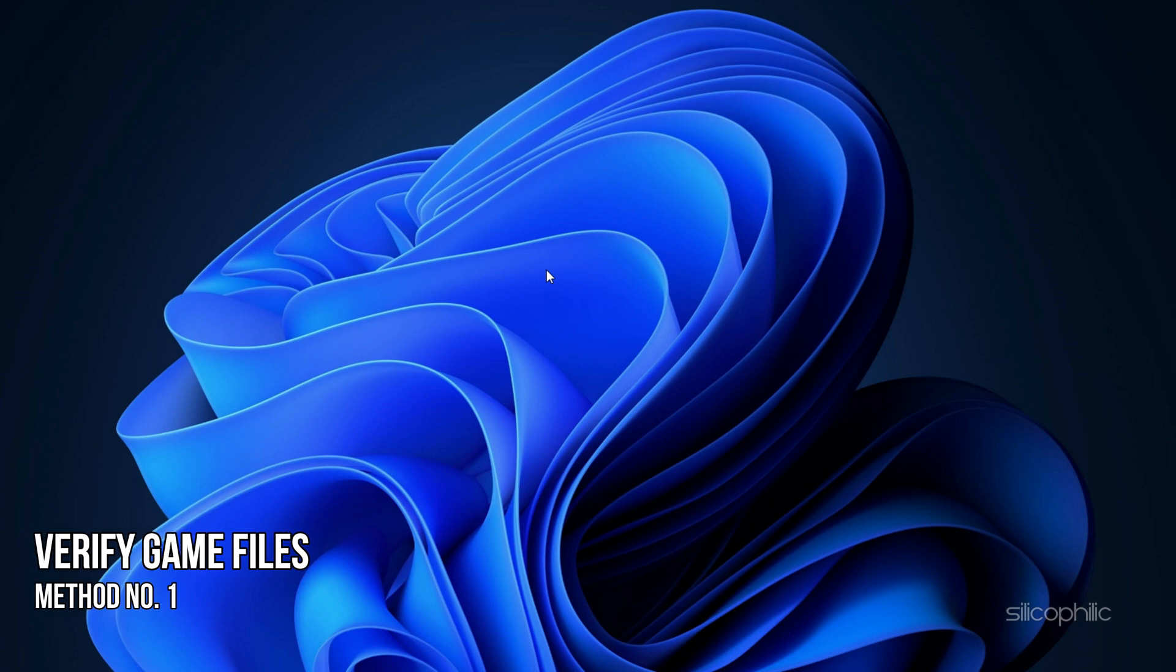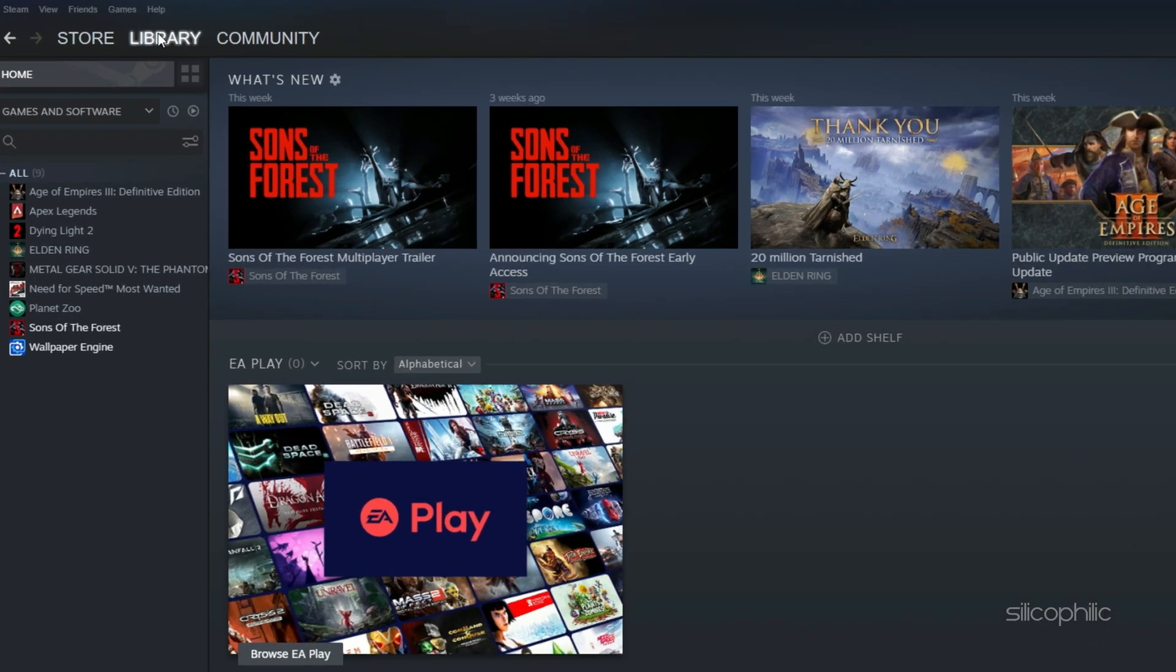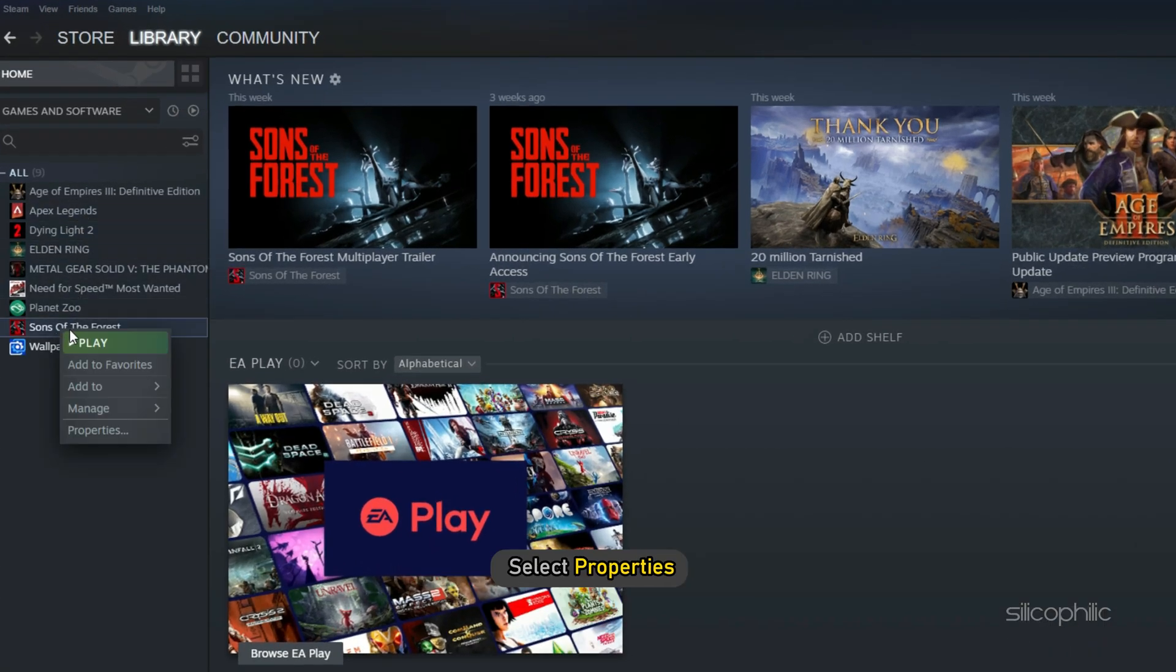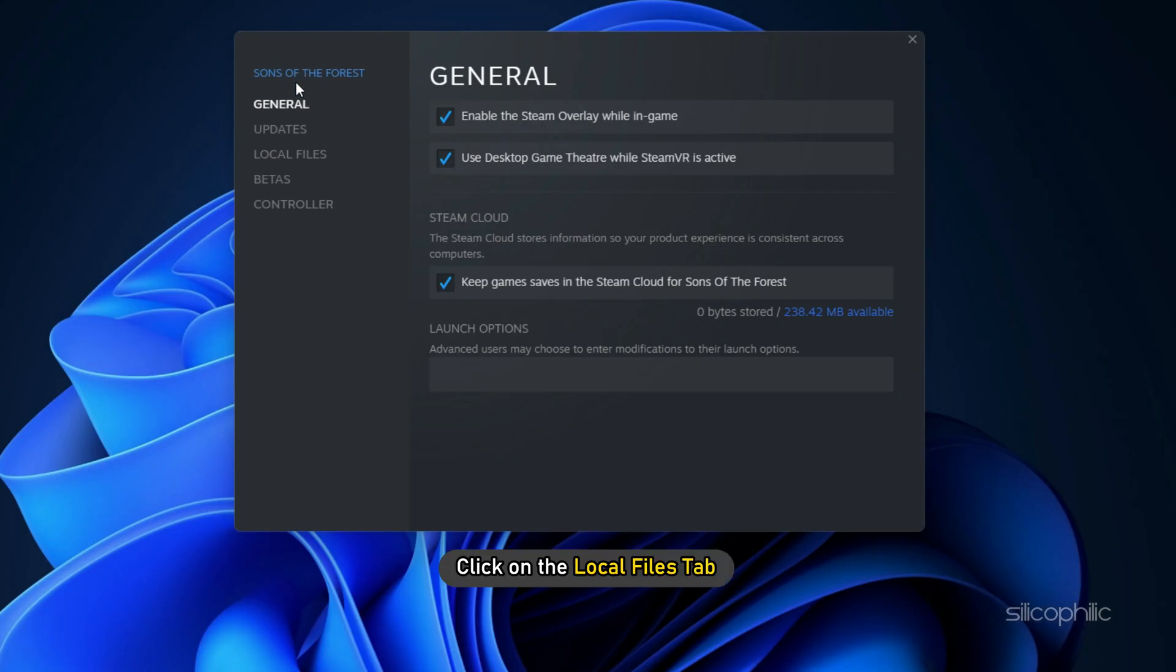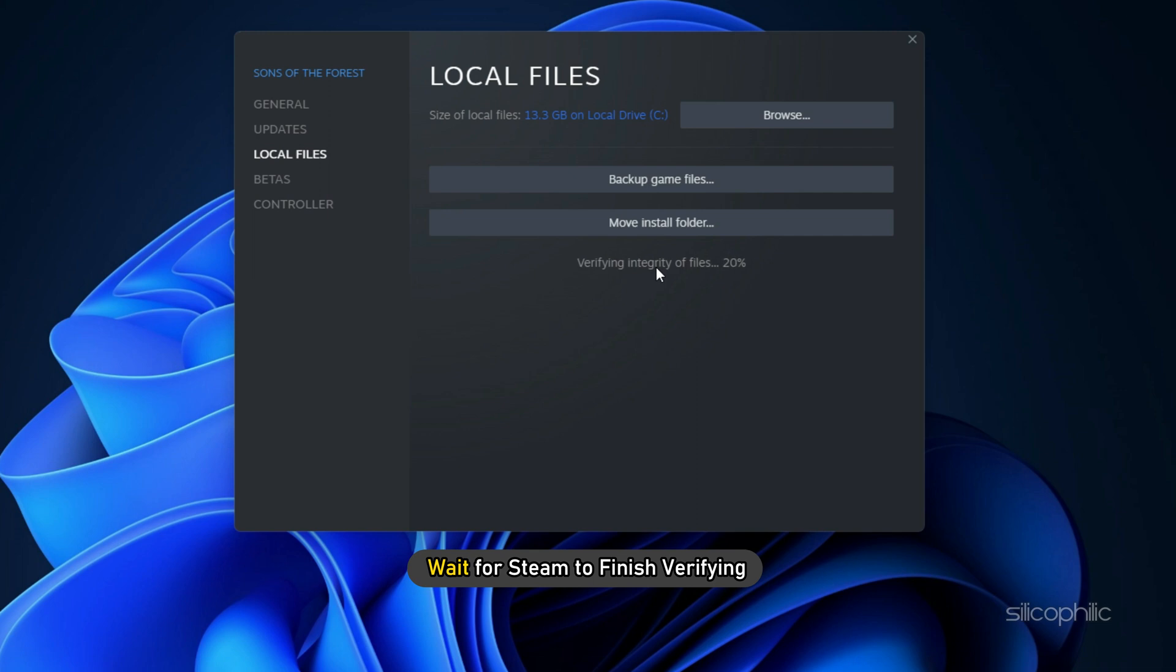Method 1. The first thing you need to do is verify the game files. Open Steam and head to Library. Right click on Sons of the Forest and select Properties. Click on the Local Files tab and select the Verify Integrity of Game Files option. Wait for Steam to finish verifying and once done, play the game.